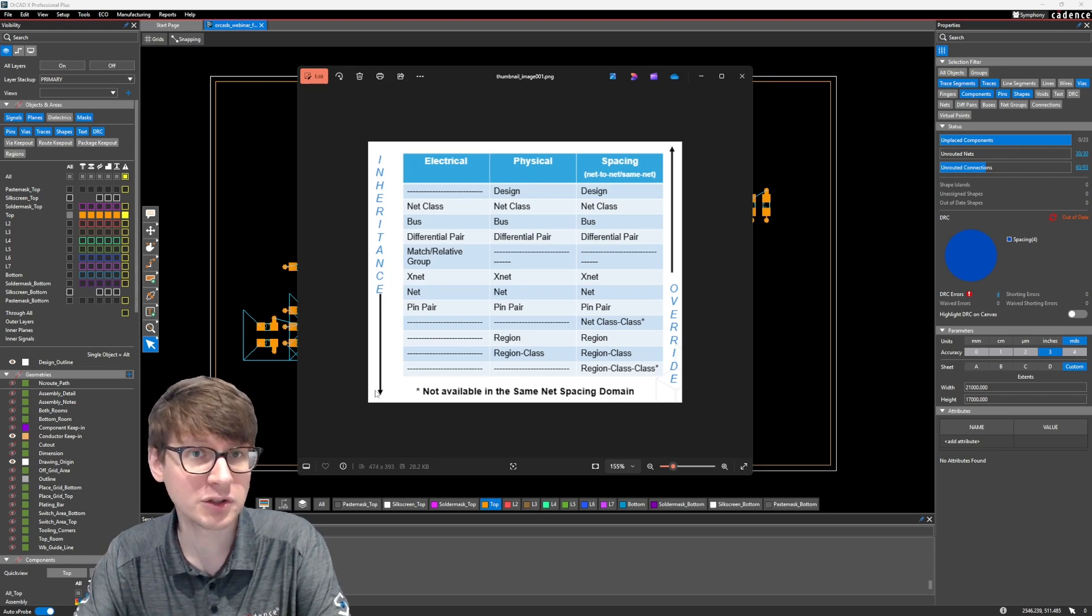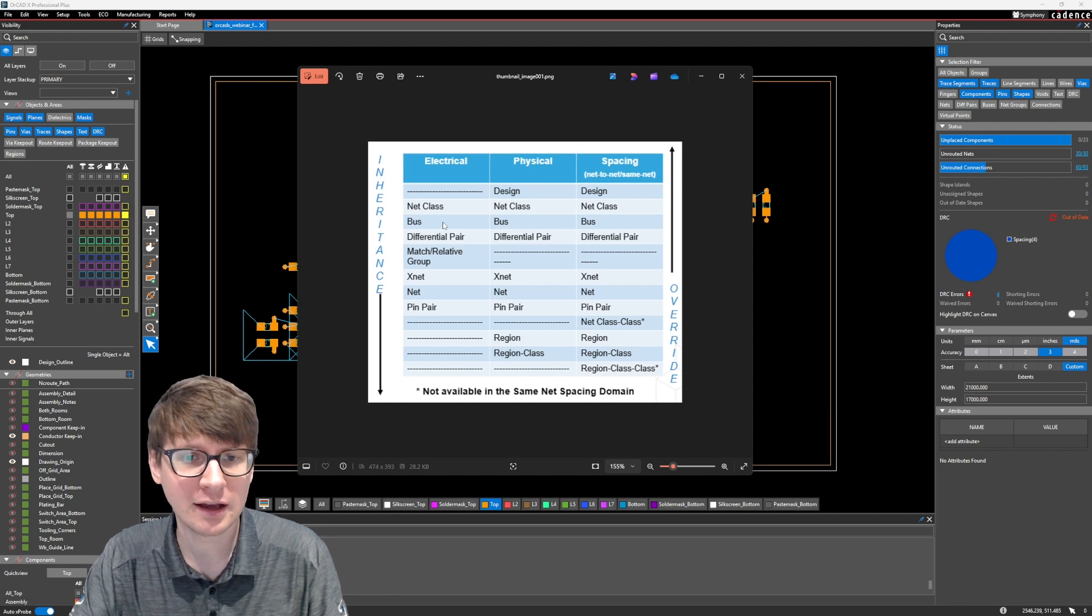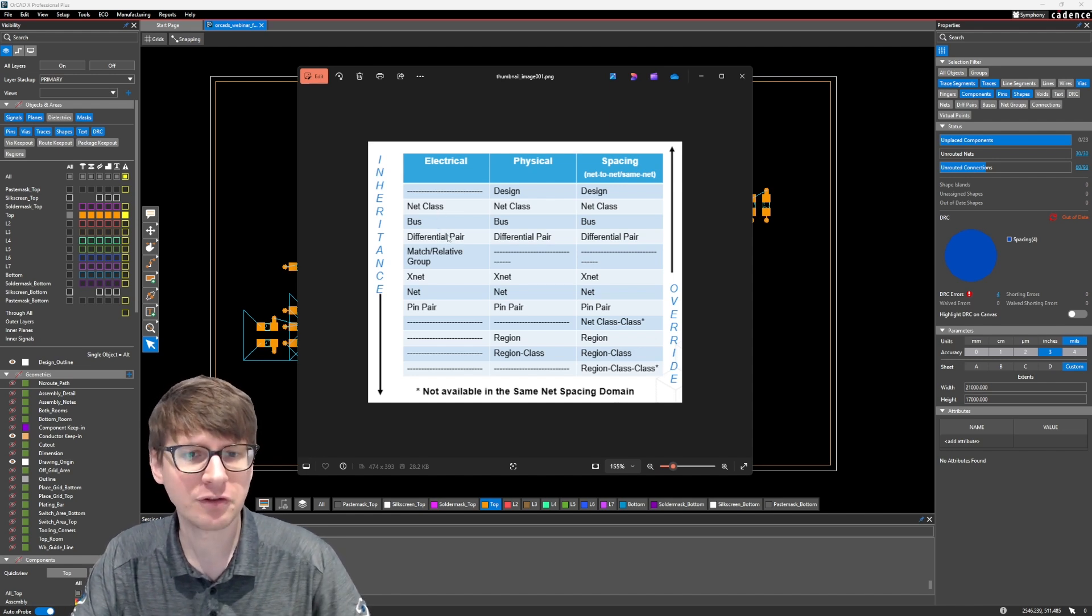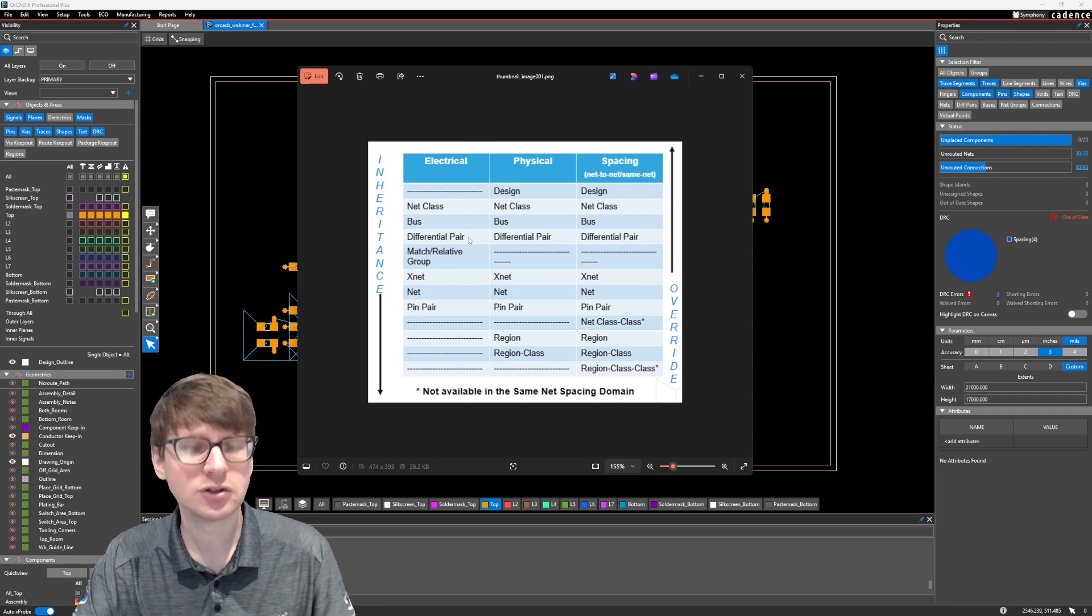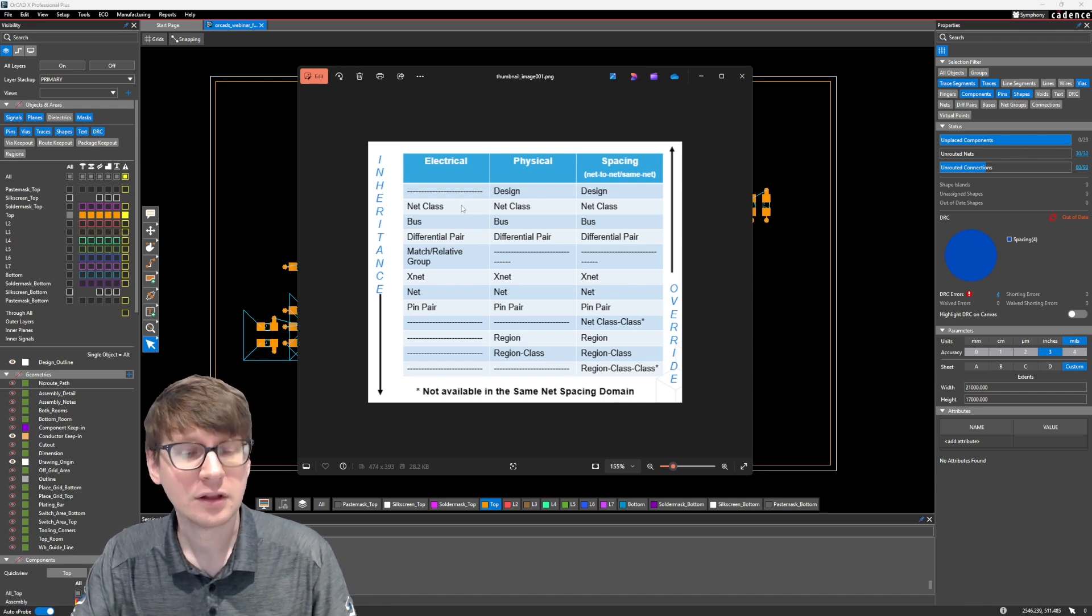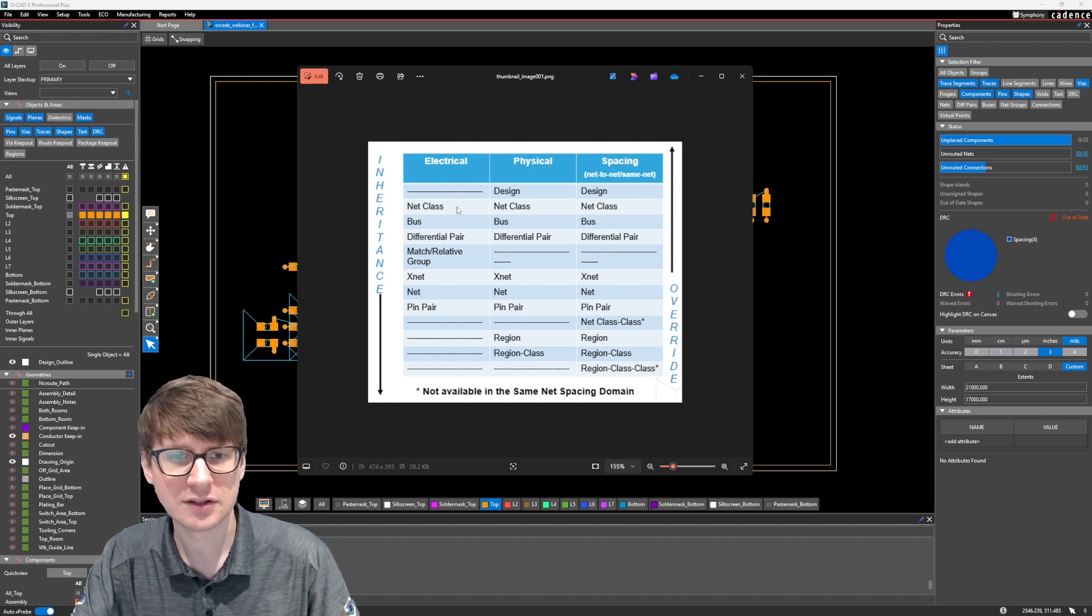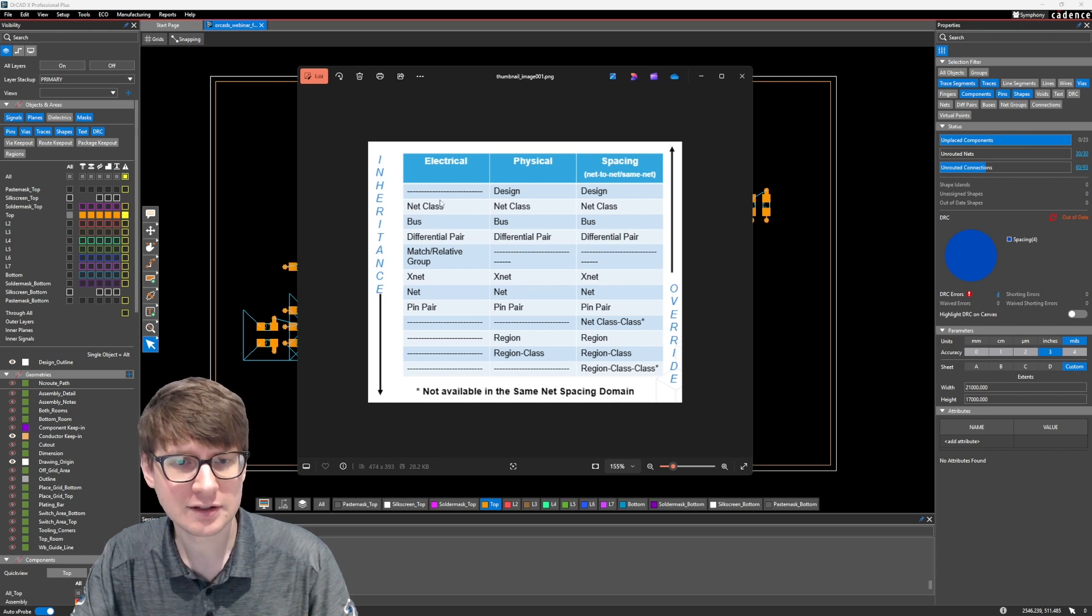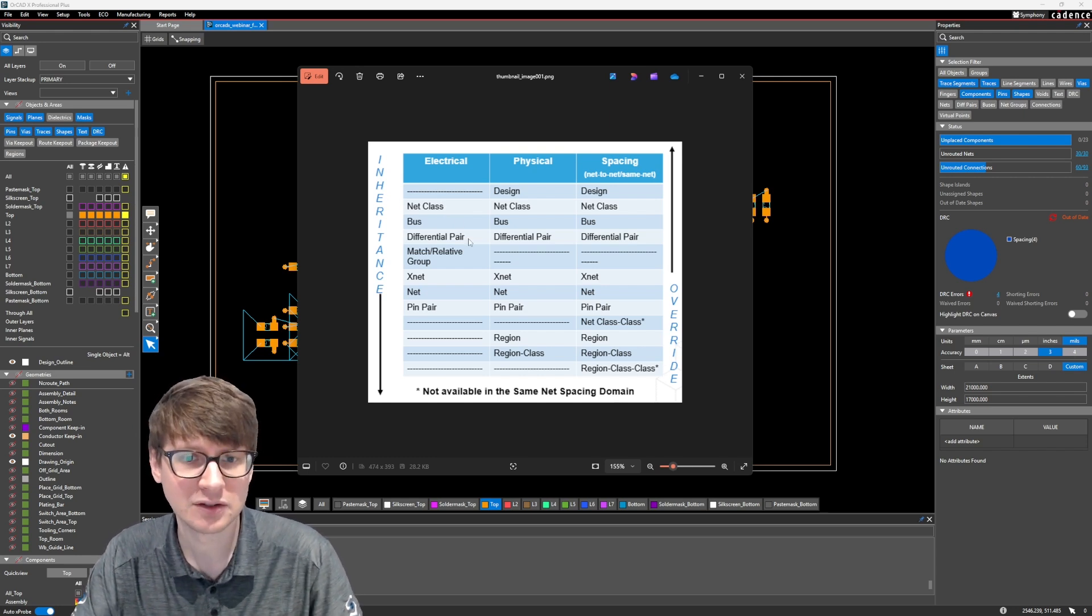Now the arrow is pointing down, so that basically means that if I assign a, let's say that we have five differential pairs that exist in a net class, and I assign a constraint to four of those differential pairs, the fifth differential pair is not going to inherit that constraint, because even though it is part of that net class, the net class is higher on the inheritance ladder, so to speak.